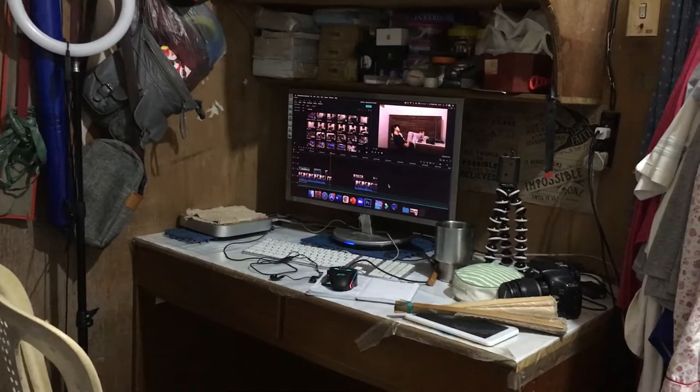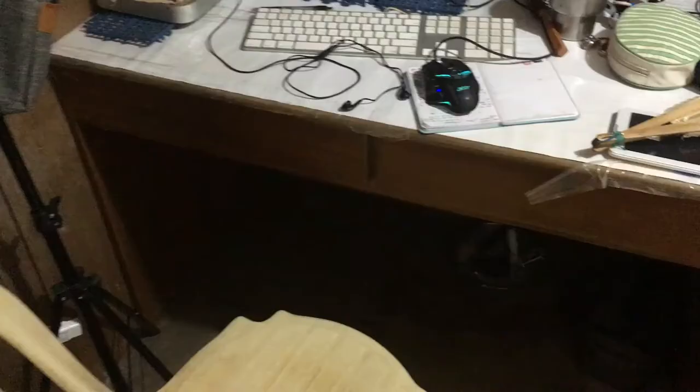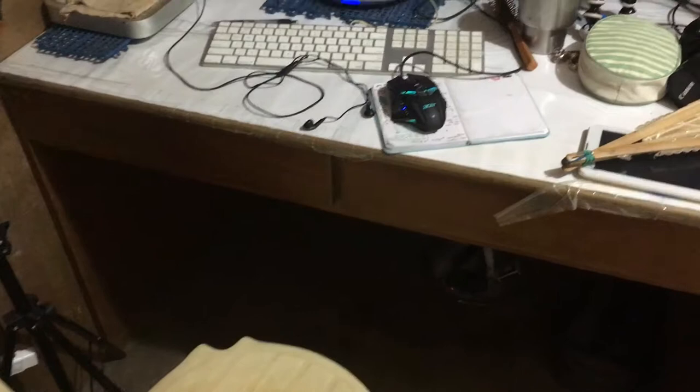This is where I'm actually using my computer. This is where I'm located. This computer doesn't really have a camera, and this is the perfect setup.